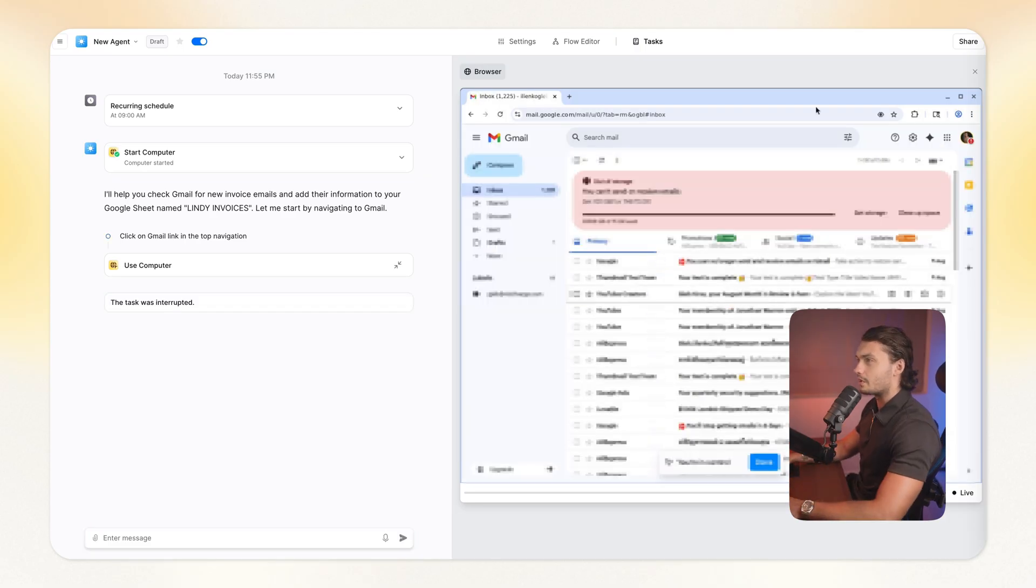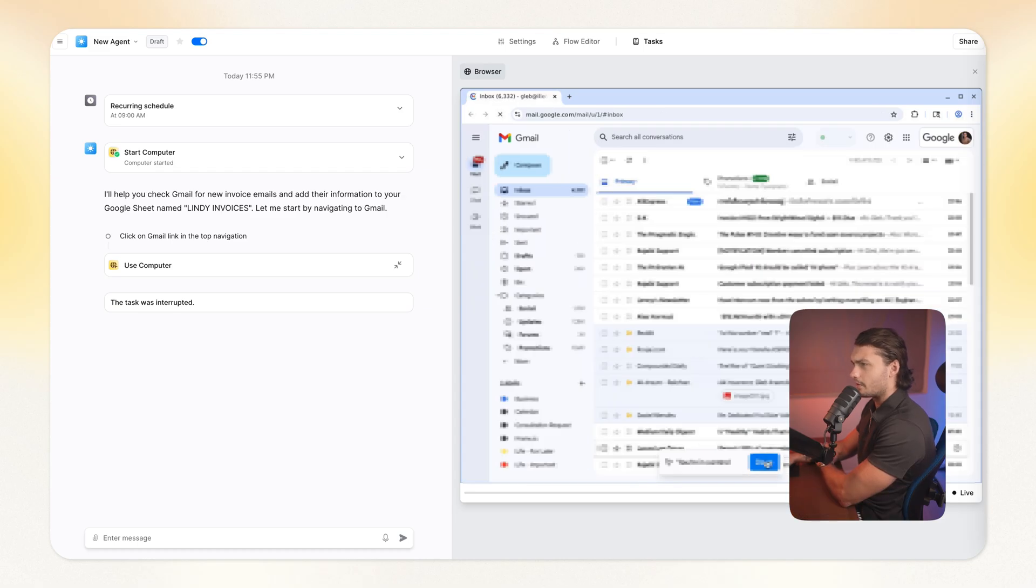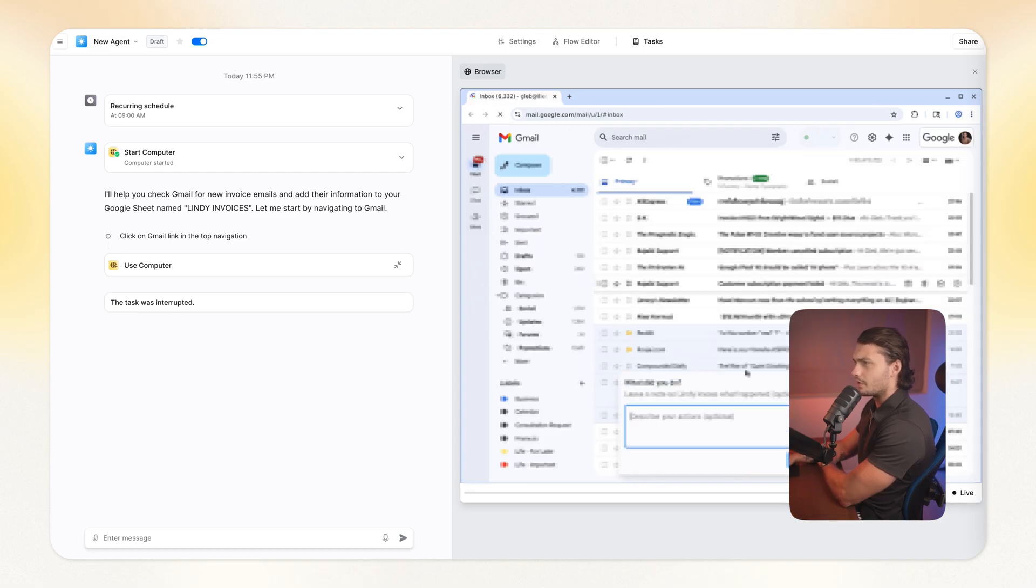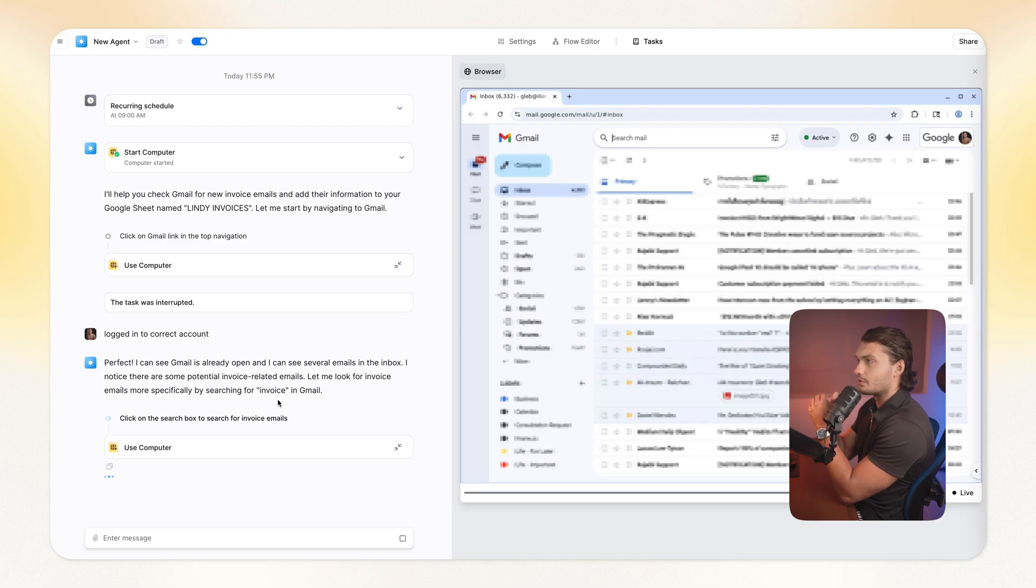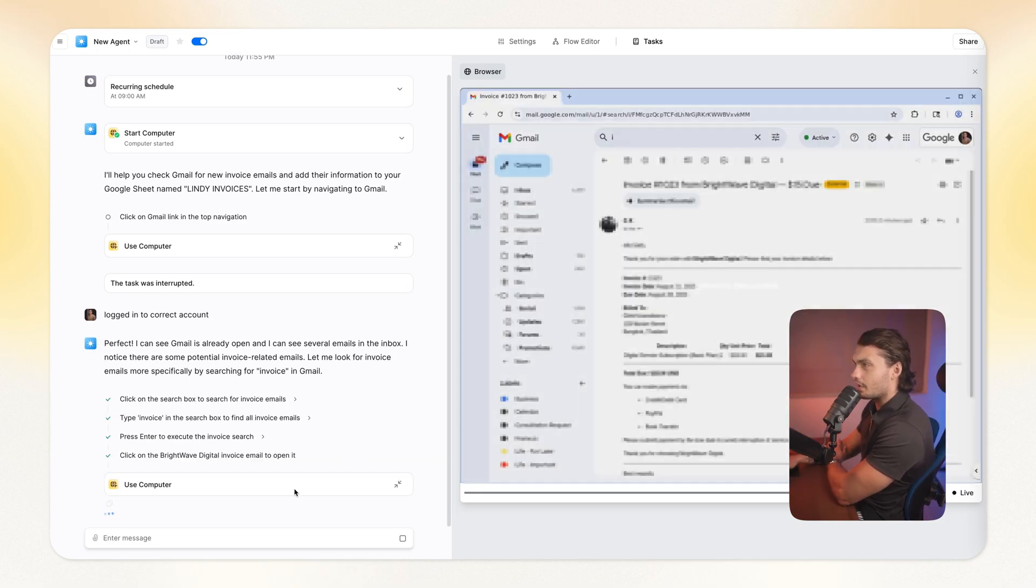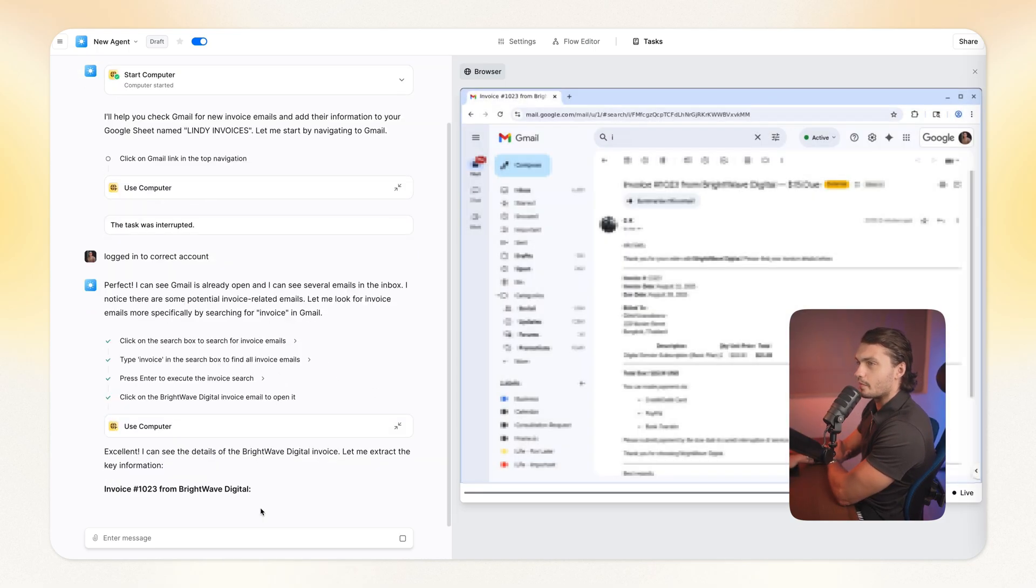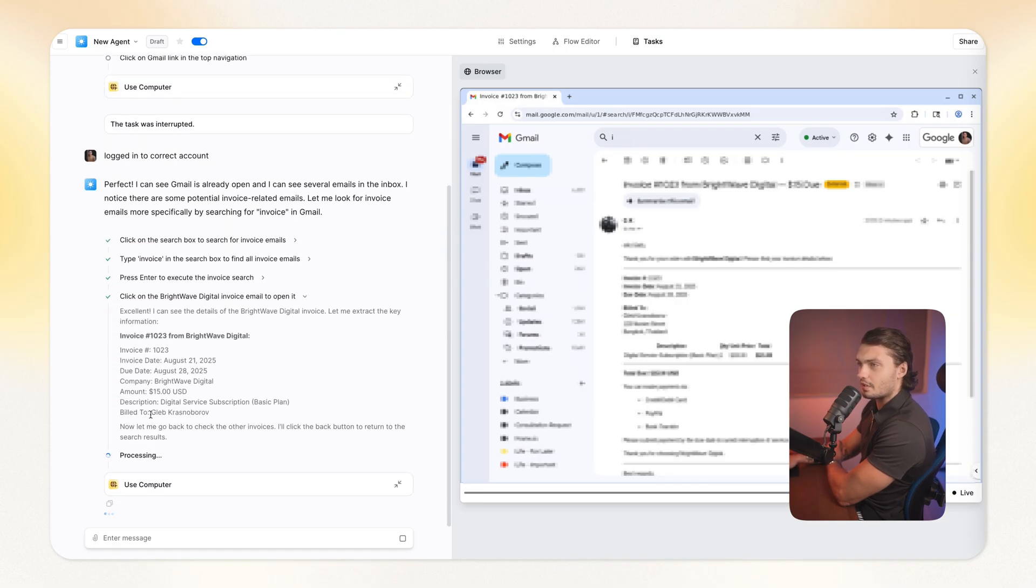Uh-oh. However, it's logged into a wrong account. So let's log it into the correct account. Okay, and now let's let it get back to work. Okay, it understood that I actually interrupted it to connect to a correct account. Okay, you can actually see it open up one of the invoices to get the information from it. As you can see, it extracted that data.